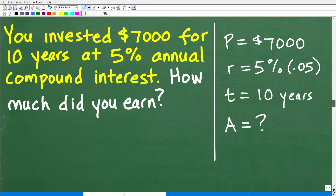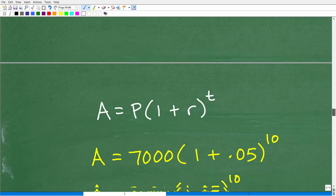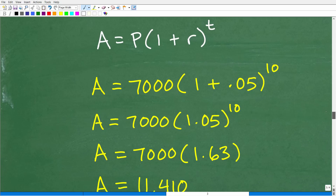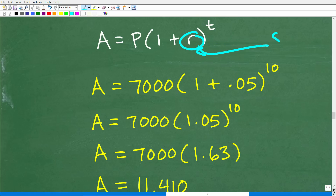We have to be very careful here because some people will make a little arithmetic mistake. Our interest rate is 5%. What is 5% expressed as a decimal?